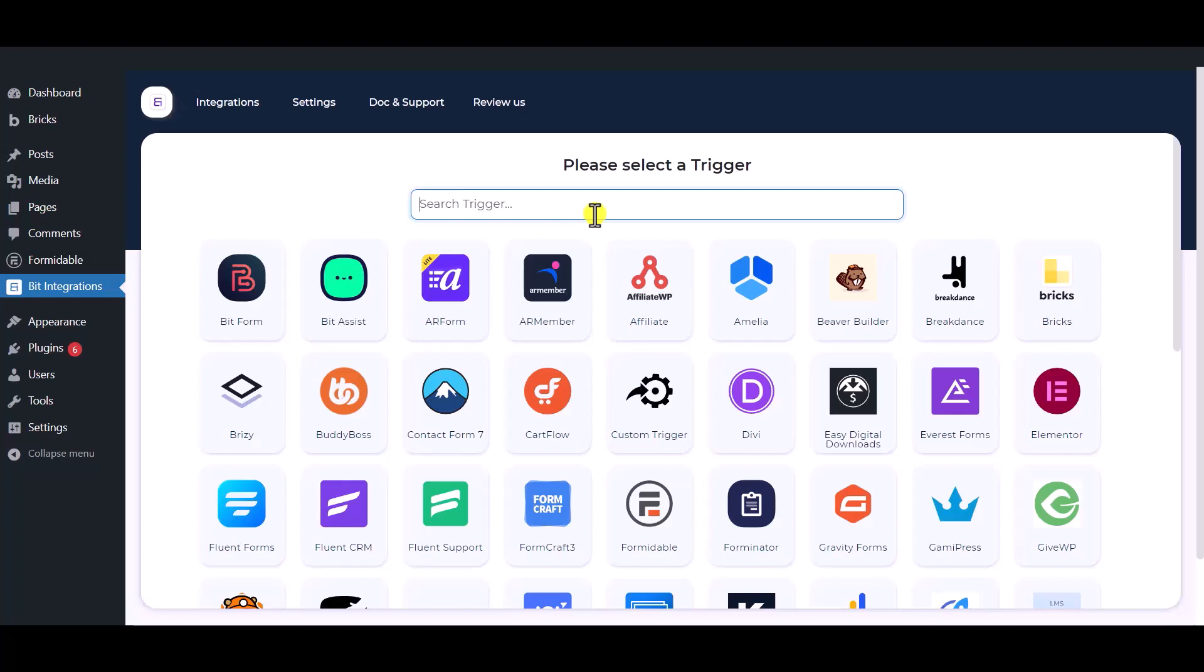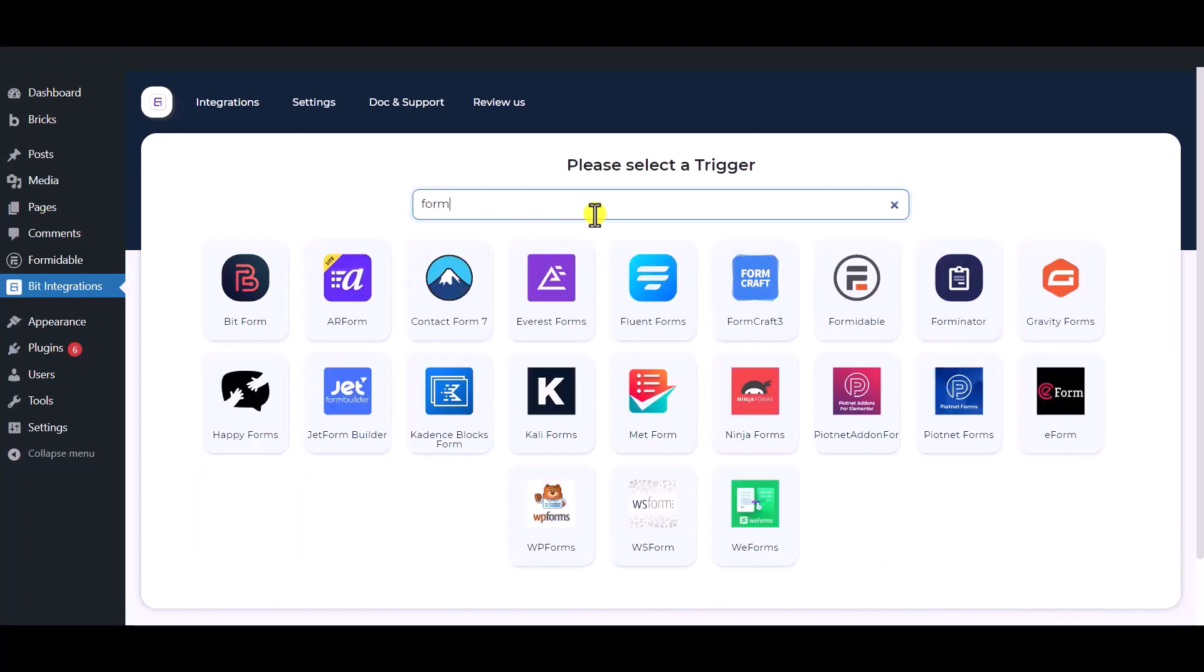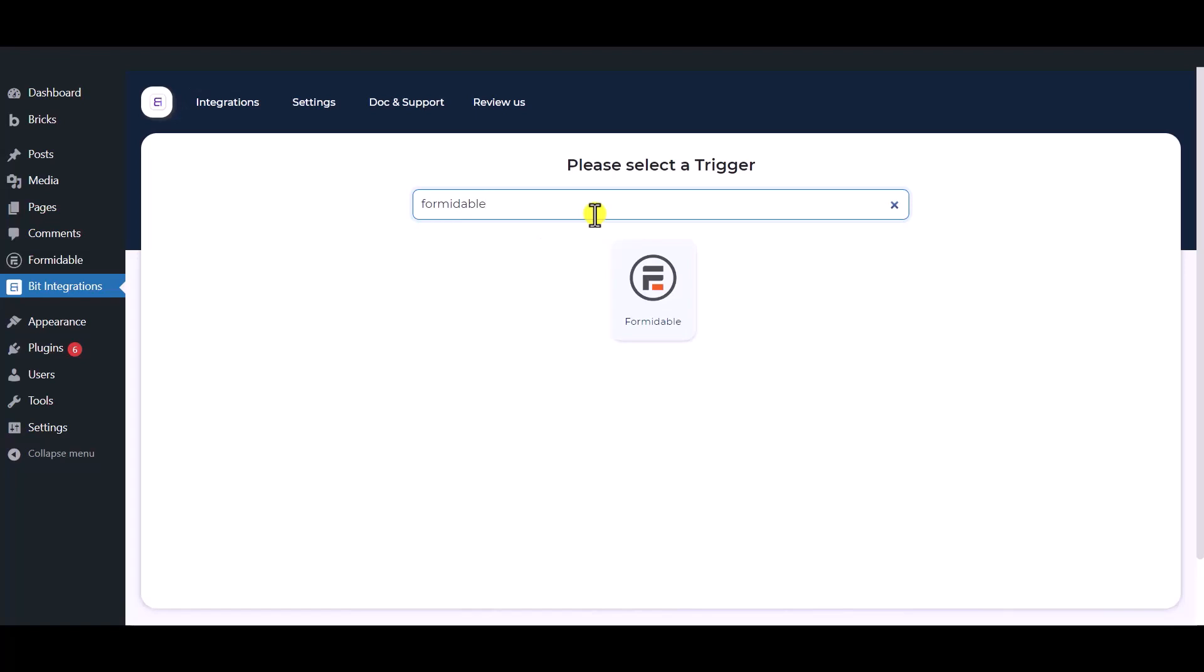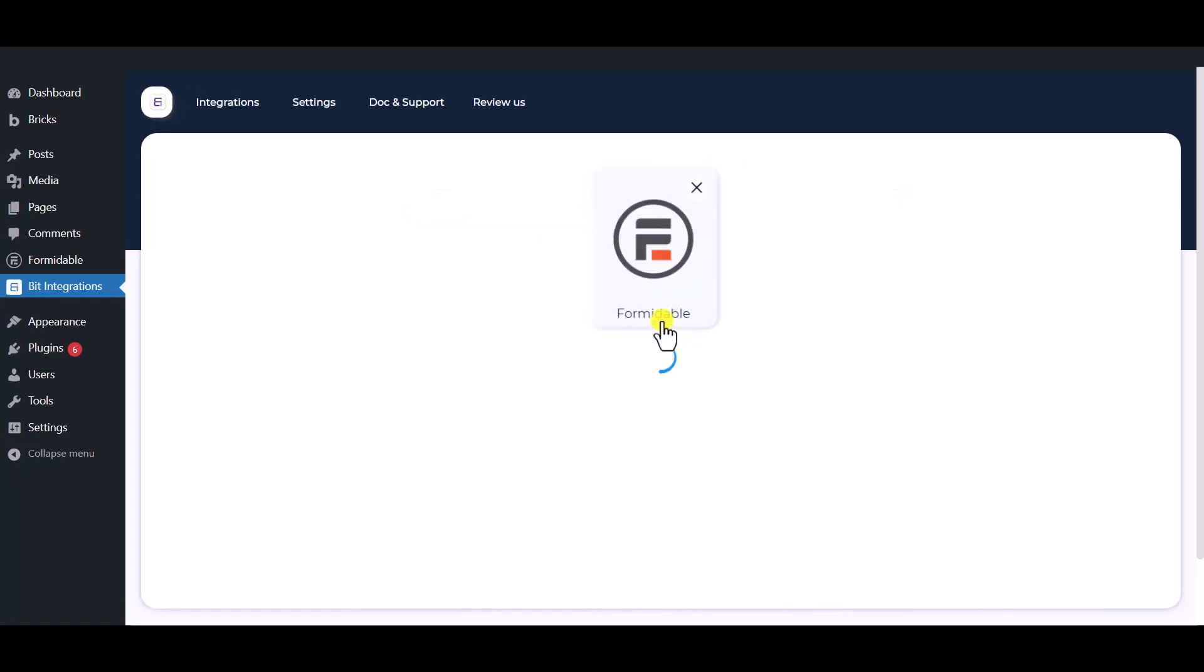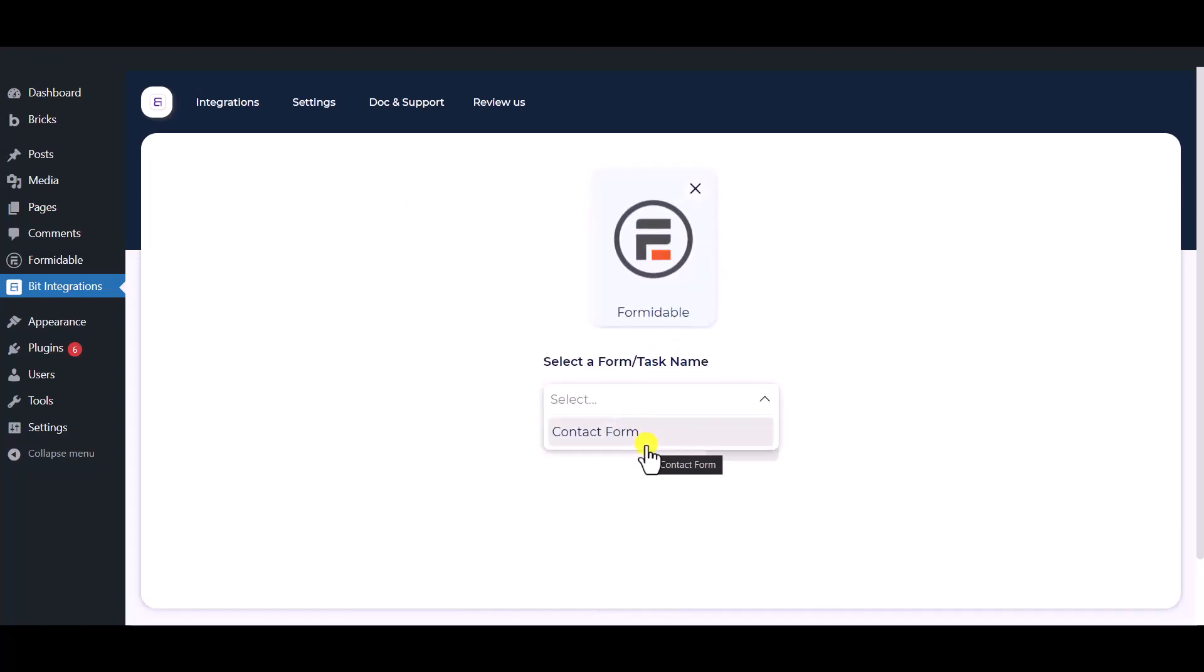Now search and select the trigger which is Formidable Forms. Select a form.